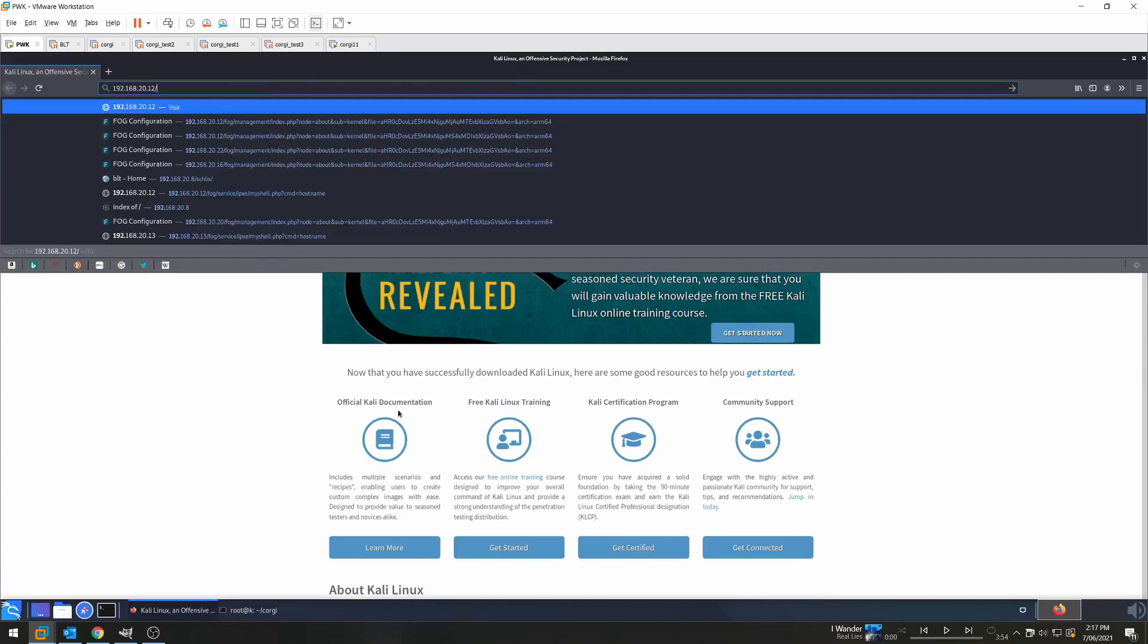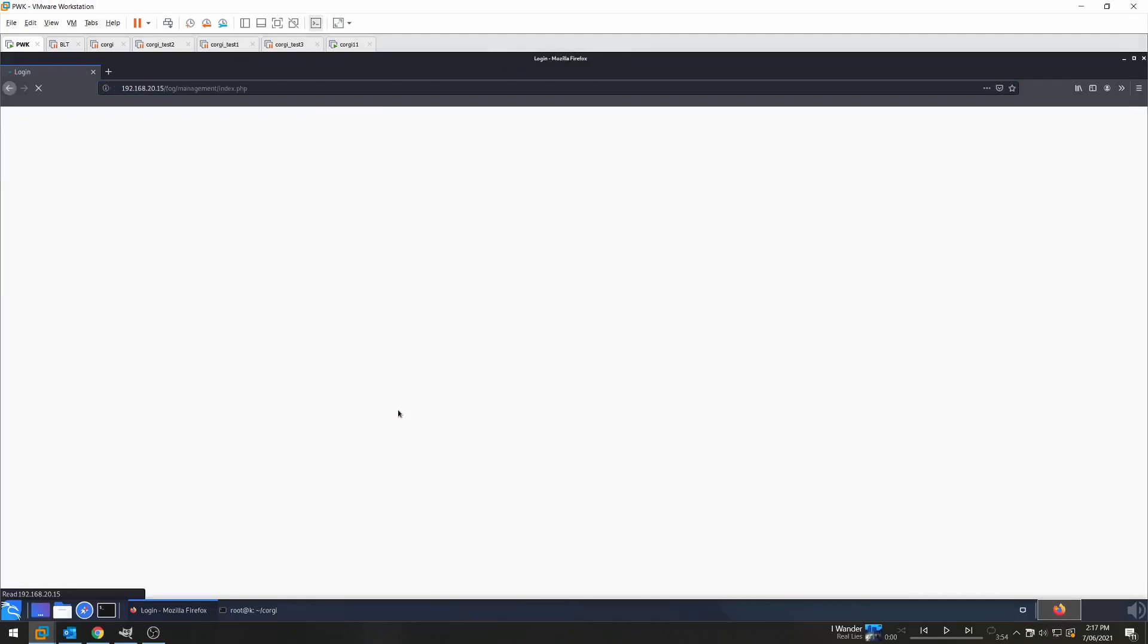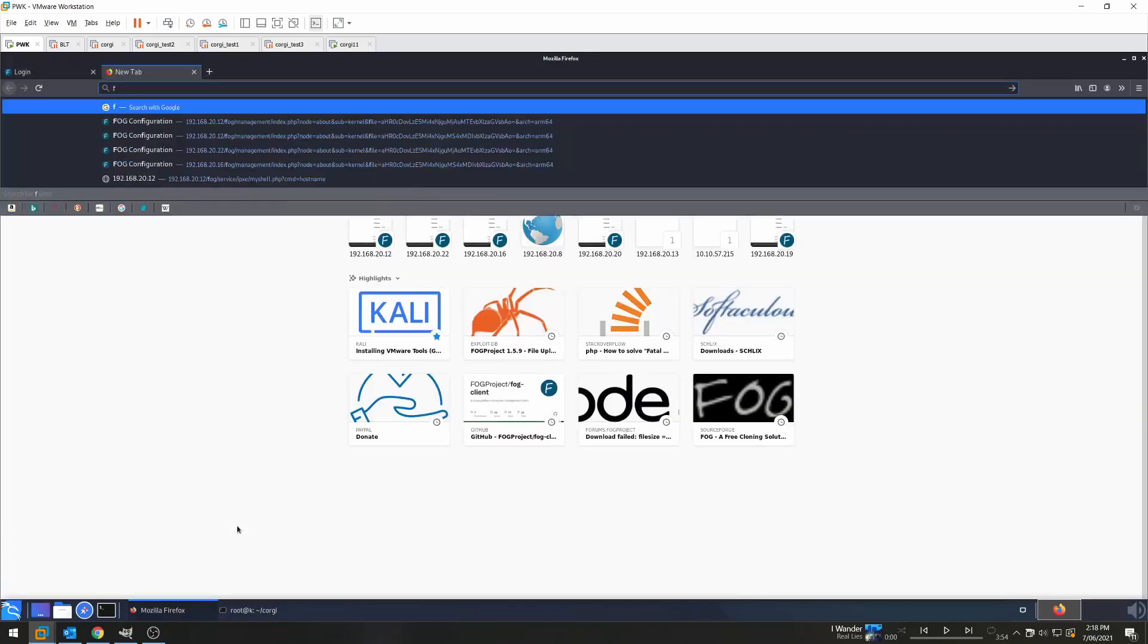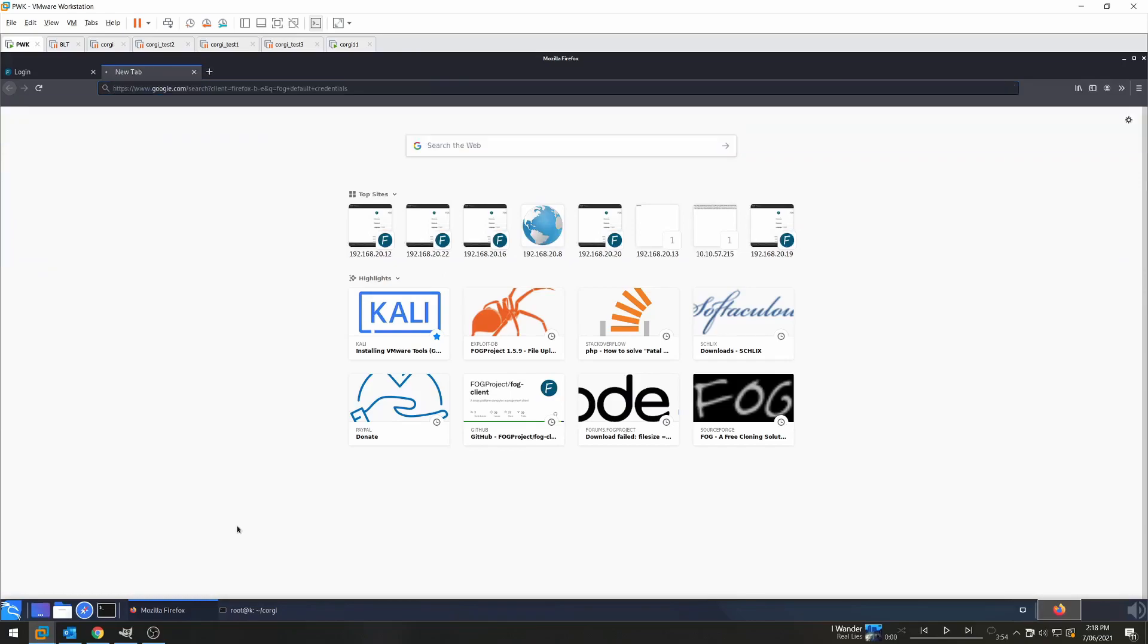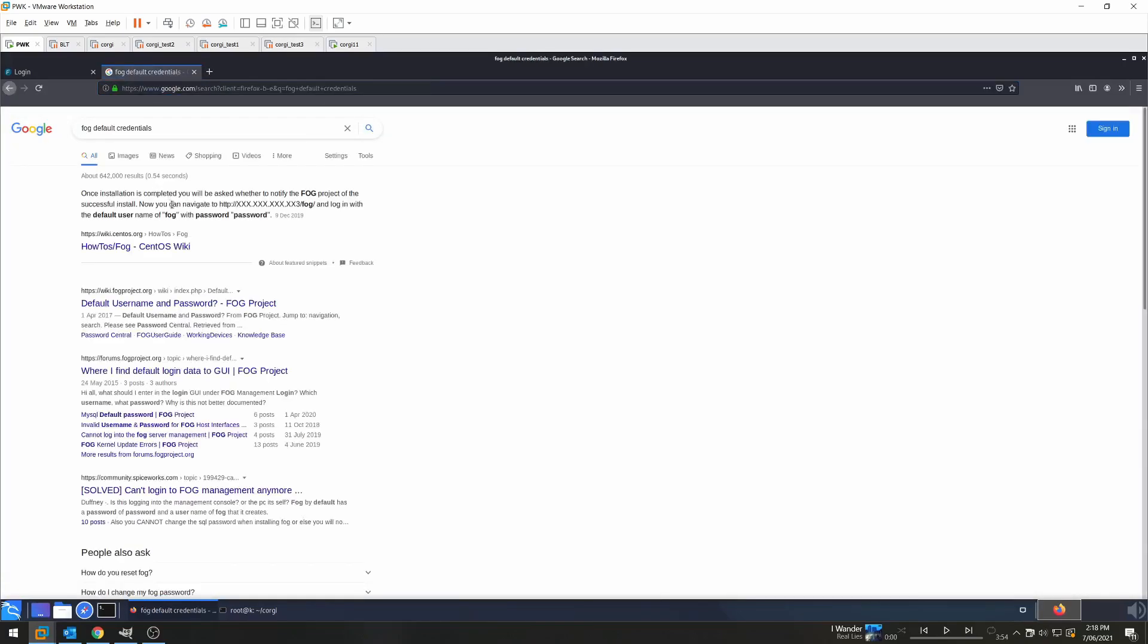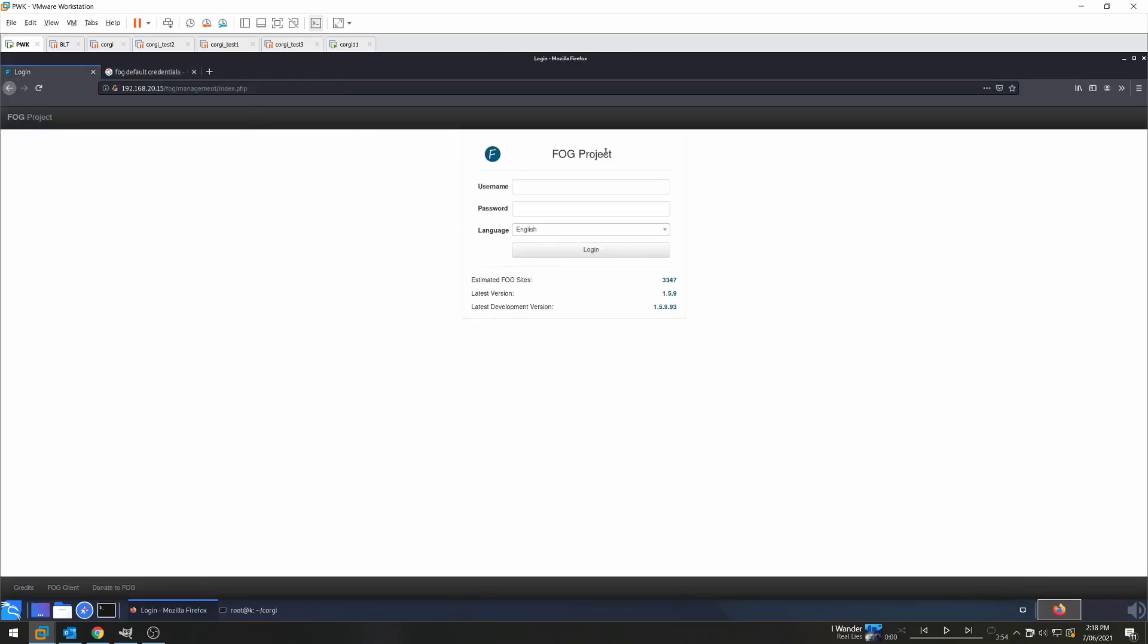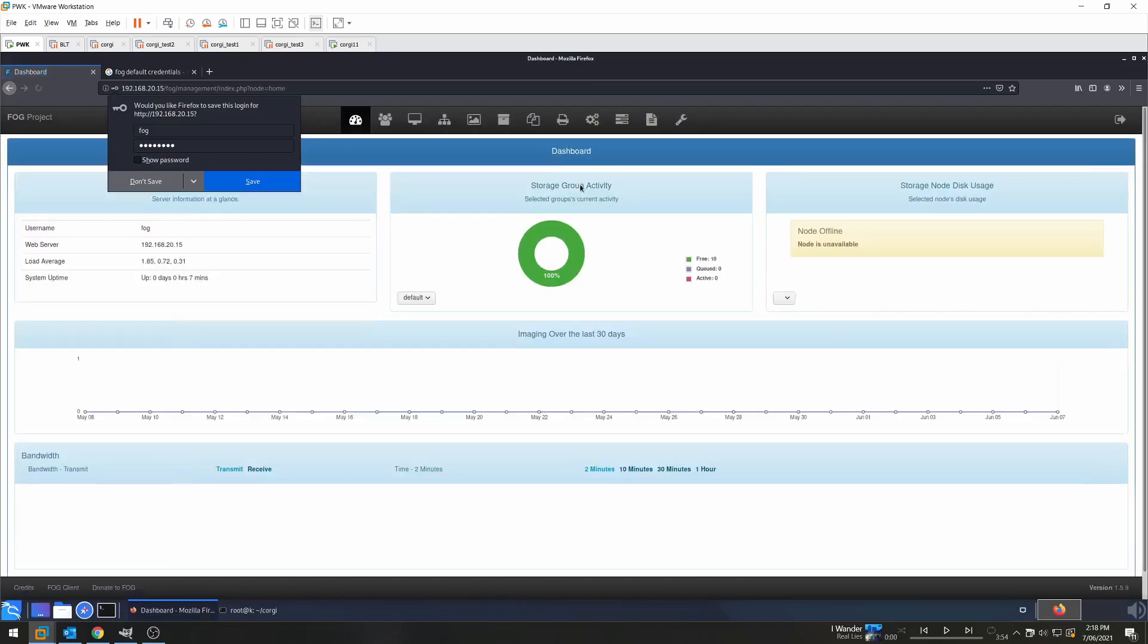So 192.168.20.15/fog. And as you can see we have a bit of software called Fog Project and it's running version 1.5.9. Now we do need to authenticate onto this first, so let's just have a look to see if we can find any default credentials. So a good Google generally will reveal these results and you can see that the username is fog and the password is password. So let's see if that gets us any luck. Success, we're in.